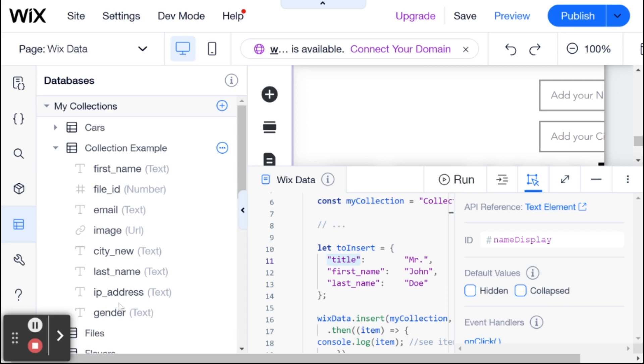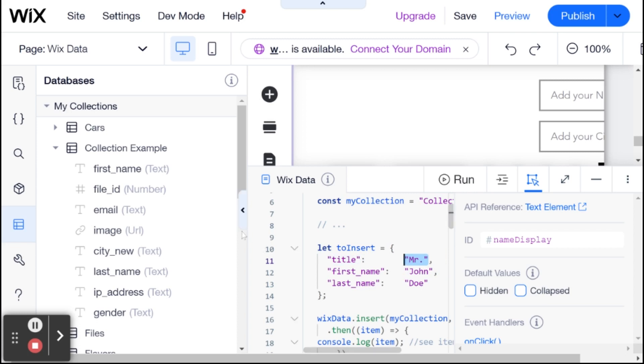Or you can go into the collection itself, but this is quicker. And here, we have the values that we want to assign to those specific fields.